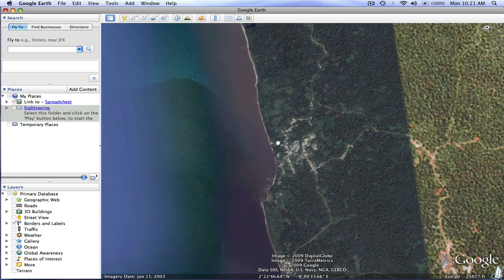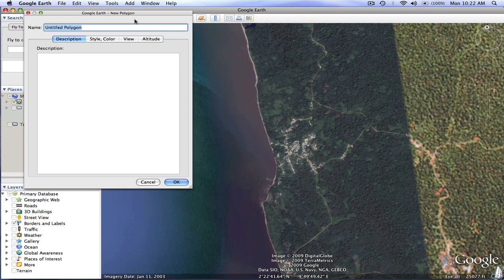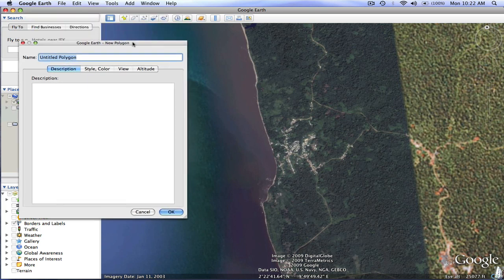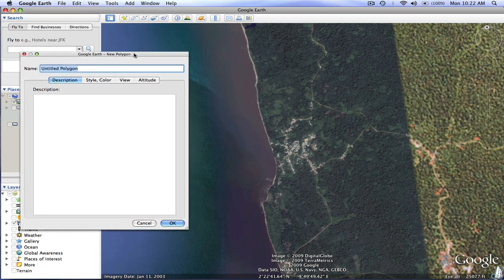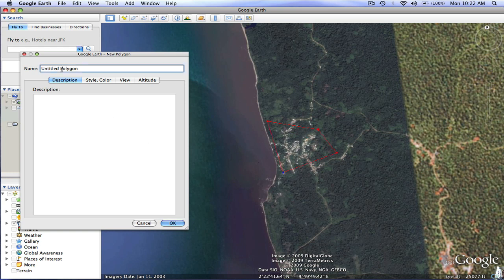The first thing I want to do is outline the village. The easiest way to do that is to use the polygon tool. I'm going to click on it, click and hold on the top of the bar to move it around, and outline the general borders of the village so people can see it. I'll name it Campo Village Border.